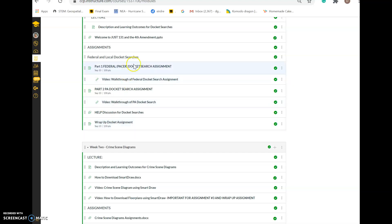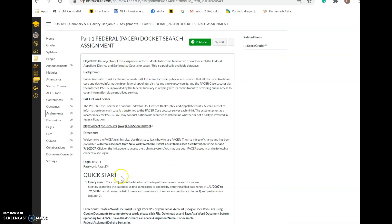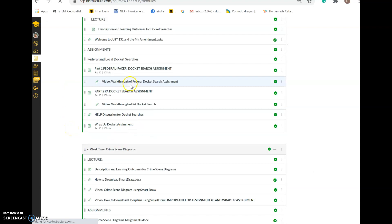Everything you need to succeed on assignments and wrap-up assignments can be found within the module. For example, the first assignment involves completing a docket search at the federal level. The instructions are in the module, and directly below the assignment is a video walkthrough where I walk you through each step of how to complete the docket search.